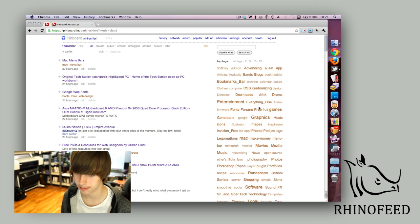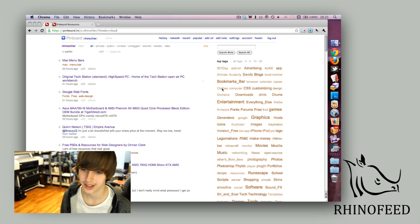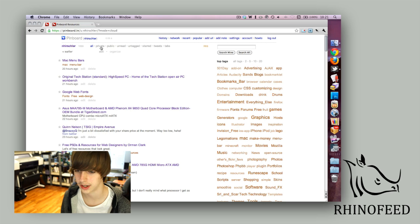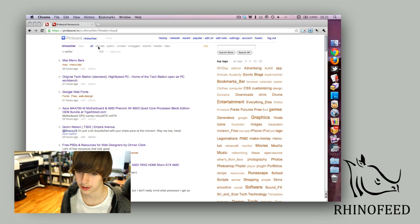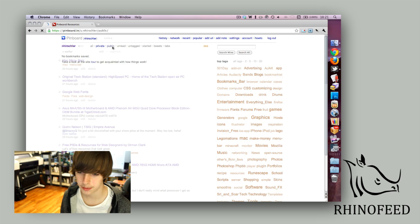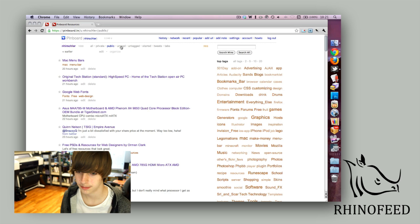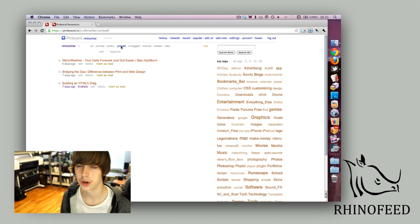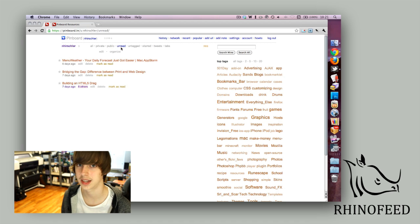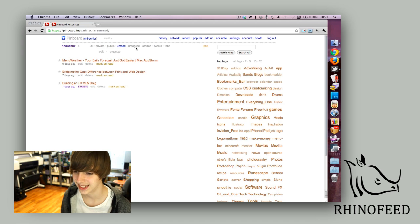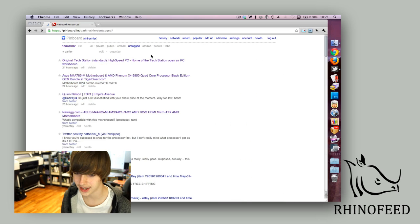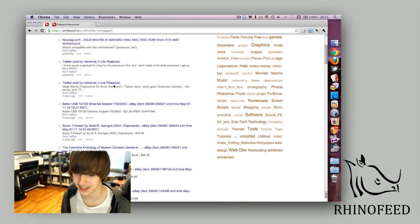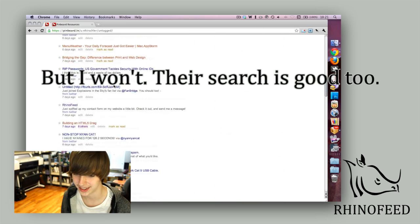Here are all your ways to sort your bookmarks. You can see all your private bookmarks, public bookmarks, all your unread. You can use Pinboard as your own read-it-later service. I was originally using Read It Later, but now I use Pinboard strictly. It's just great. And untagged, so I gotta do a lot of tagging.